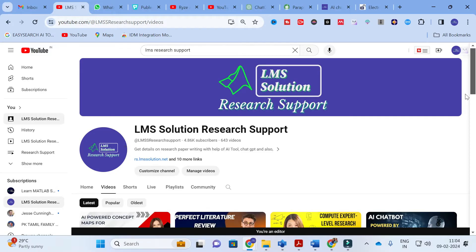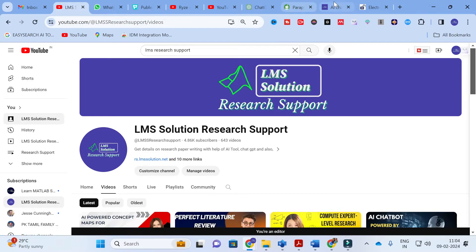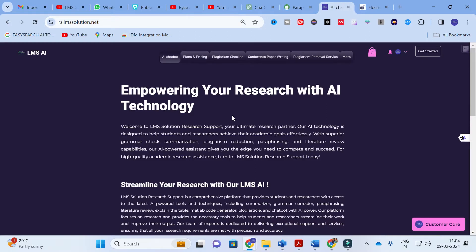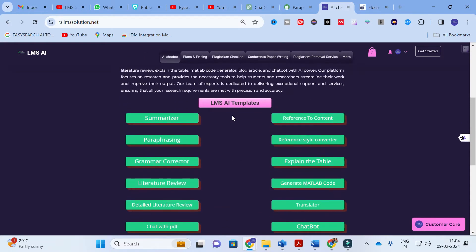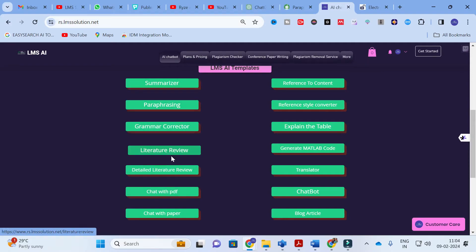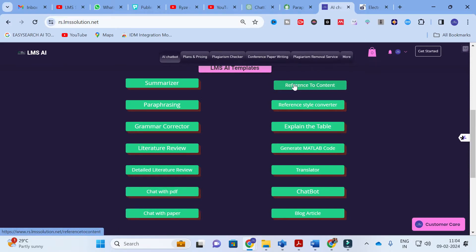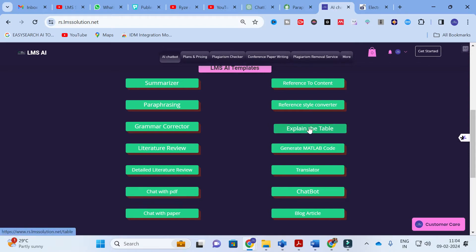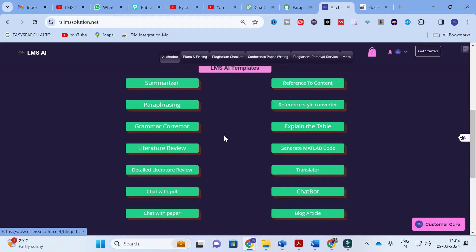Moving on to today's video: the AI templates for literature review. To analyze these templates, we are going to use an AI tool called LMS AI. In this tool you will find different LMS AI templates especially designed for research paper writing. These include: Summarizer, Paraphrasing, Grammar Corrector, Literature Review, Detailed Literature Review, Chat with PDF, Chat with Paper, Reference to Content, Reference Style Converter, Explain the Table, Generate MATLAB Code, Translator, Chatbot, and Blog Article.